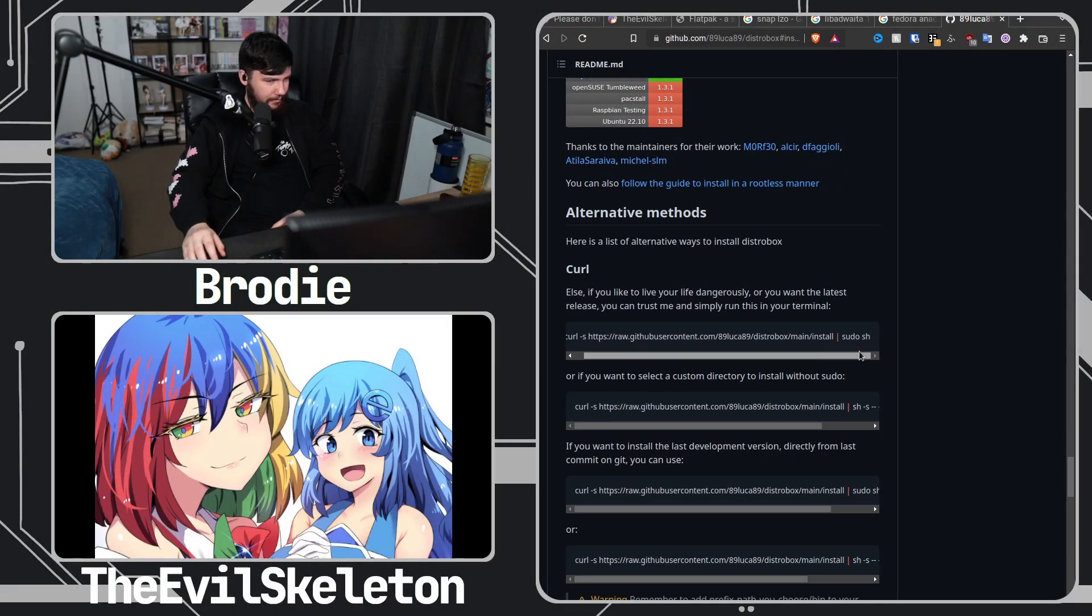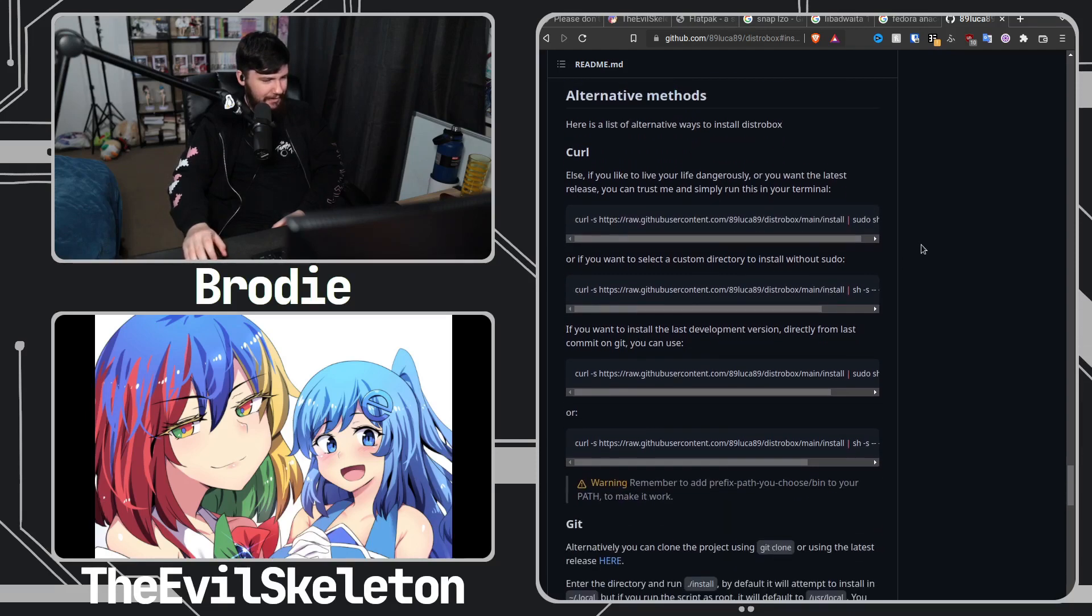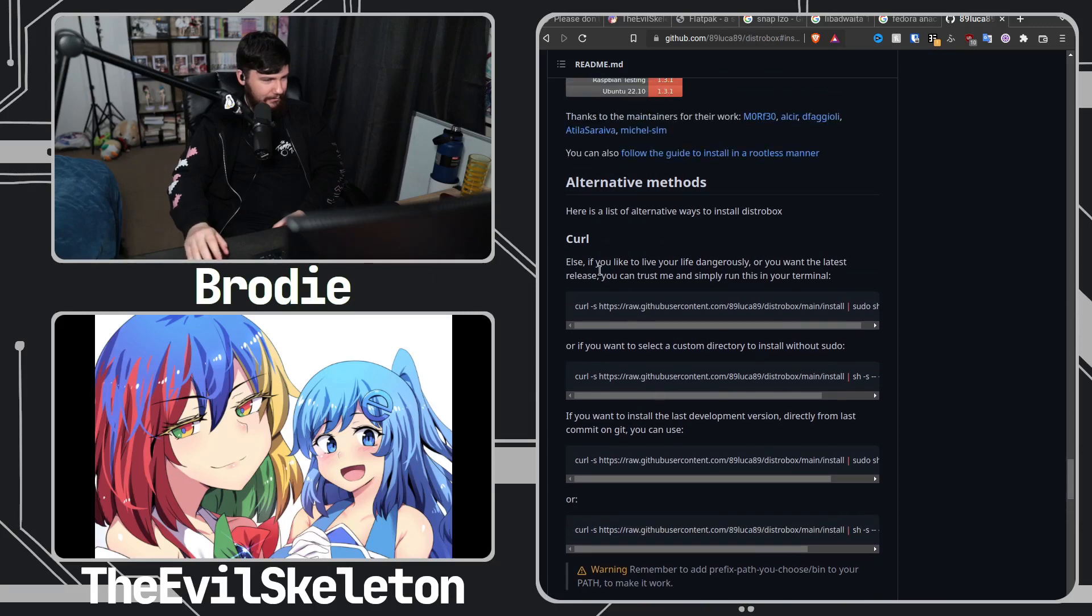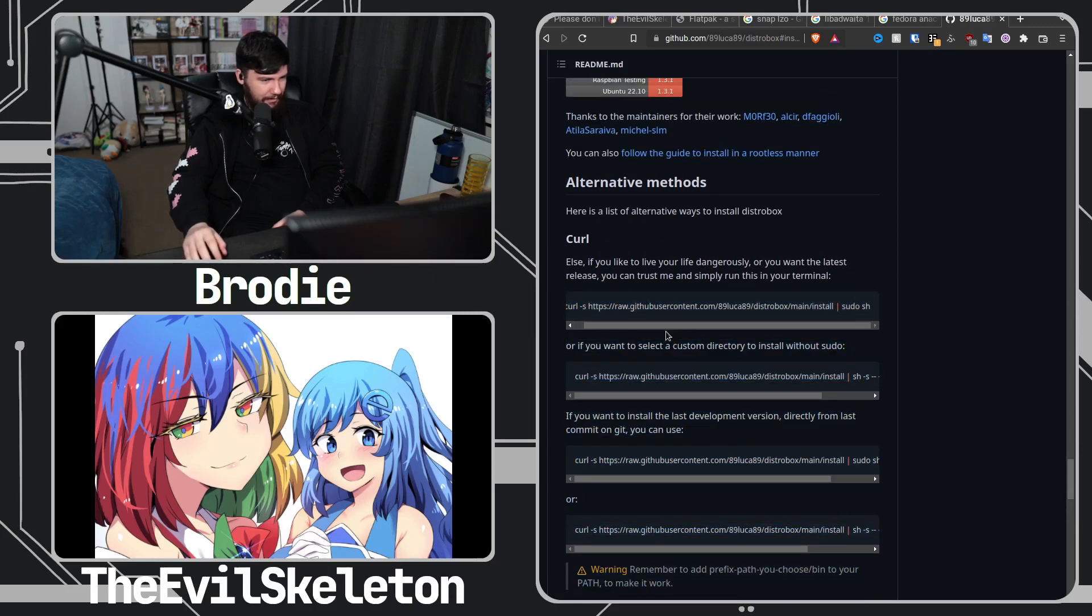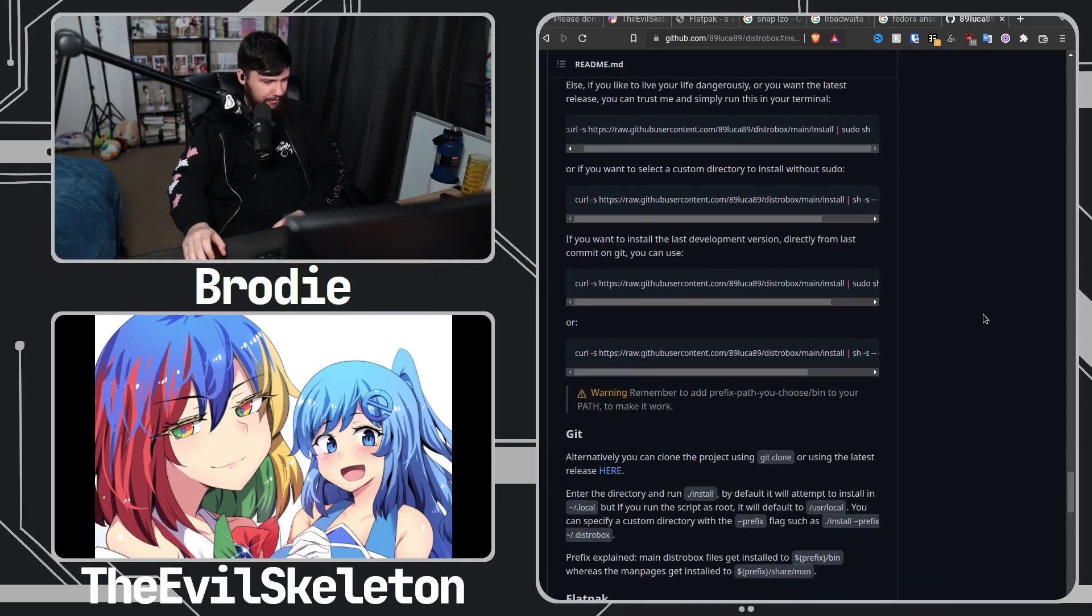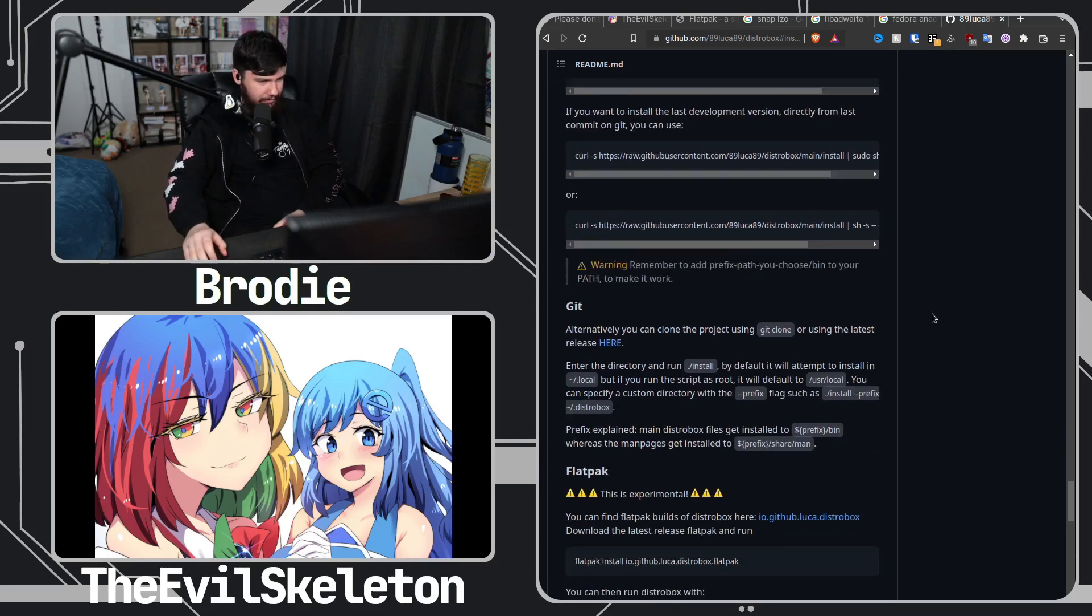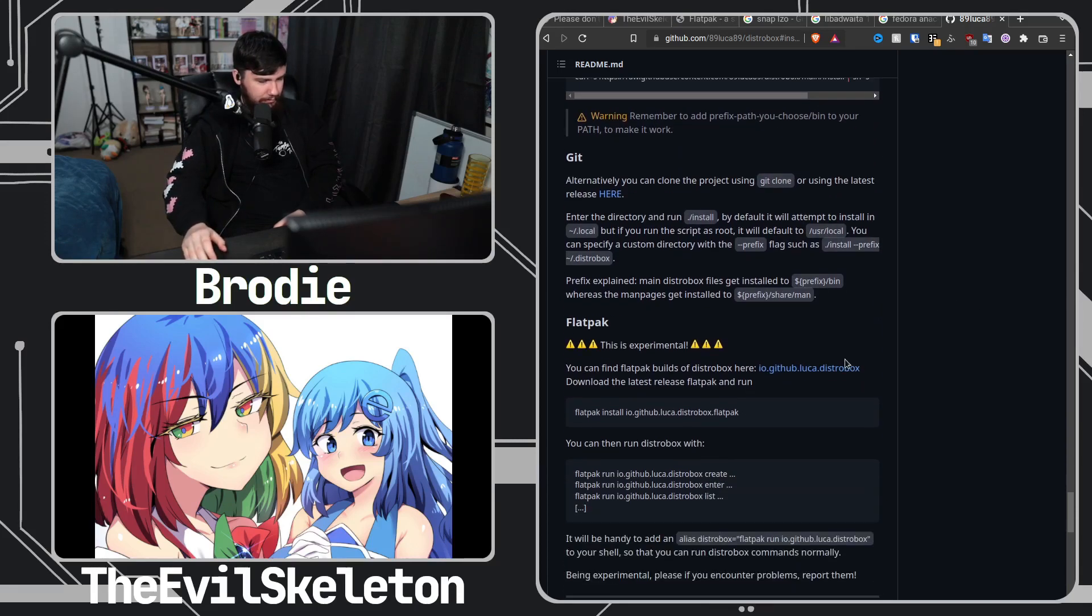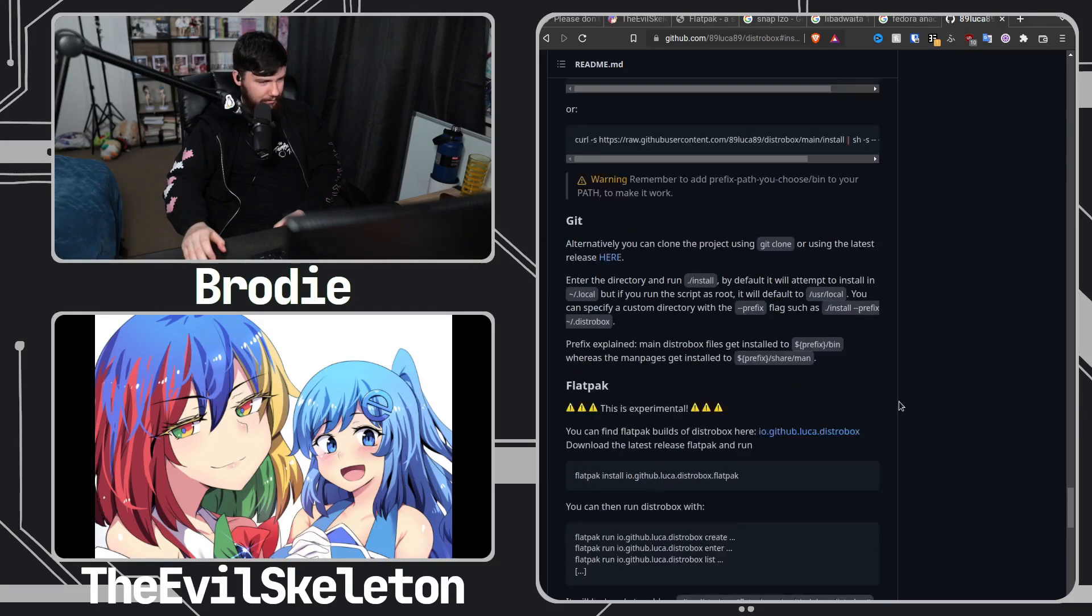Yeah, there's an install script you can just download. They've got a curl installation method. I just, I don't like devs who include a curl installation method. This is also a Flatpak which is experimental apparently.